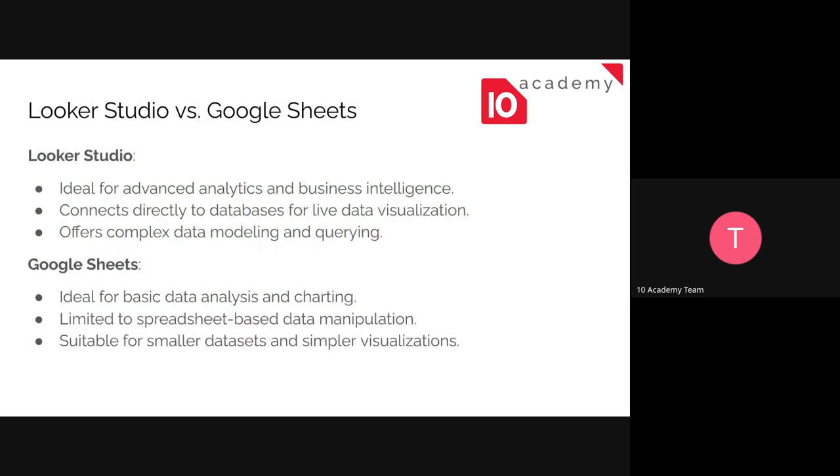So this is just a comparison between Looker Studio and Google Sheets. For Looker Studio, it's ideal for a bigger dataset and for more advanced analytics and business intelligence. We can easily connect it with our database without the need for migration. And it offers complex data modeling and querying. And Google Sheets is suitable for smaller datasets and for simpler visualizations and analytics, just to do some basic analytics.